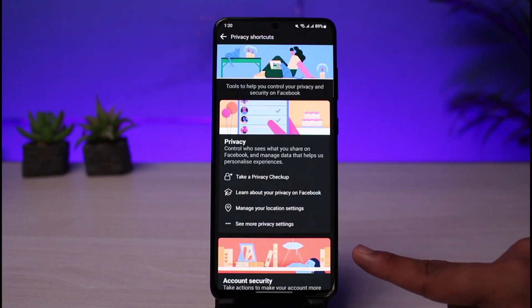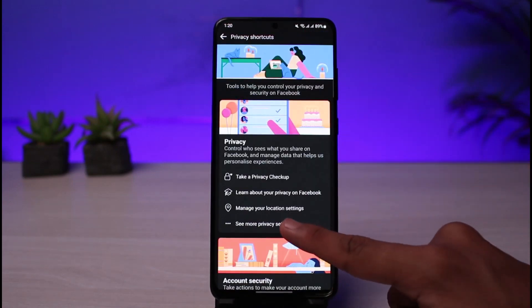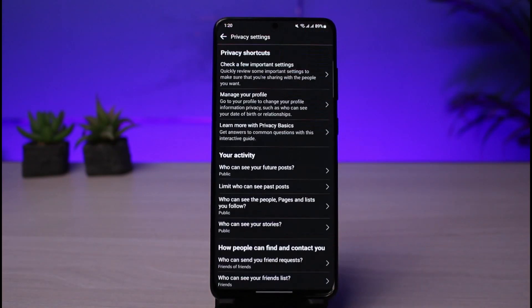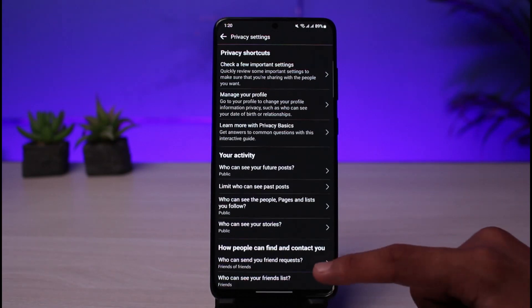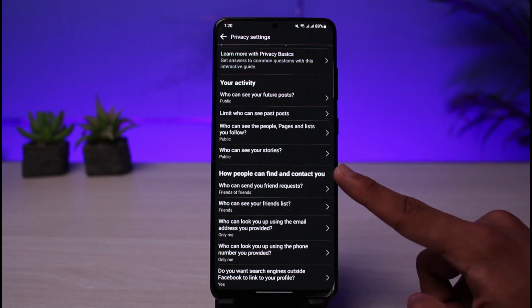From the menu, scroll down to Settings and Privacy, then go to Privacy Shortcuts. After that, go to See More Privacy Settings. Once you tap on that, you will see all the available options.